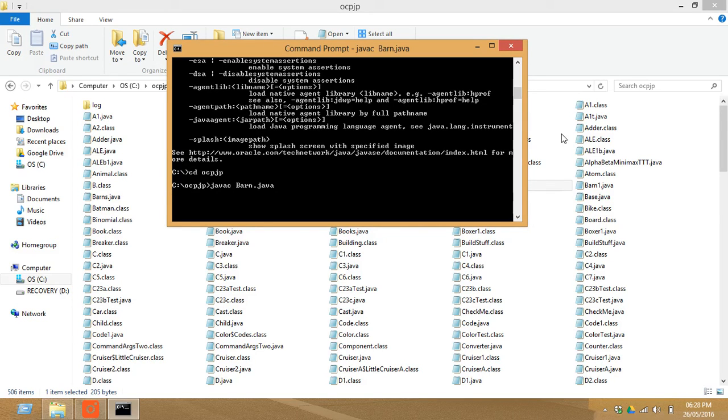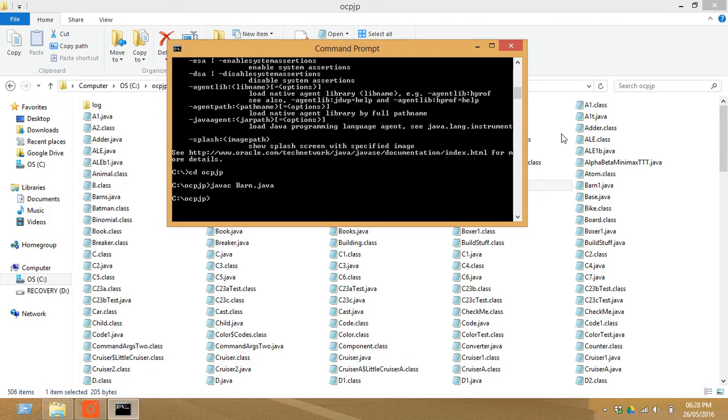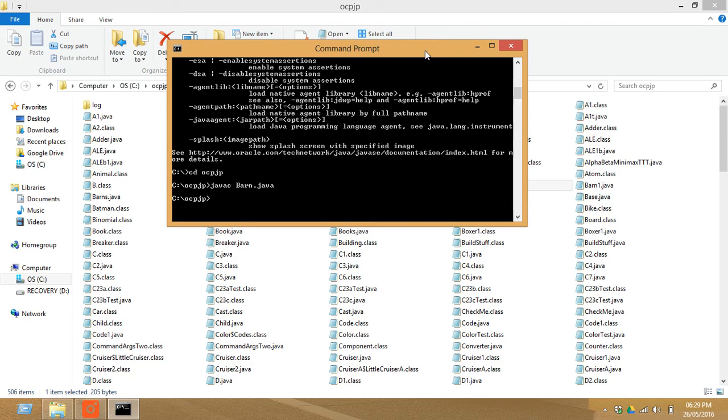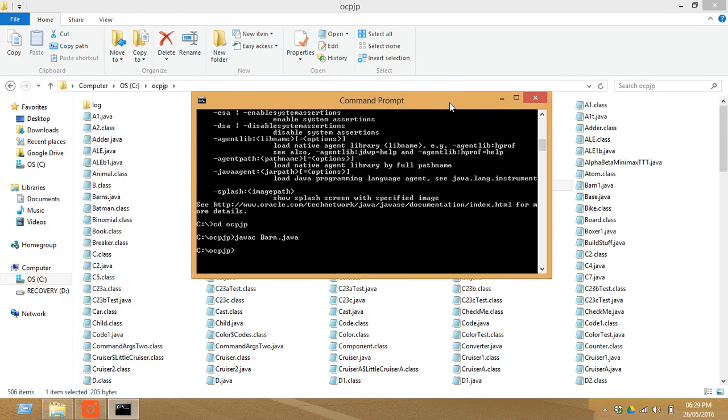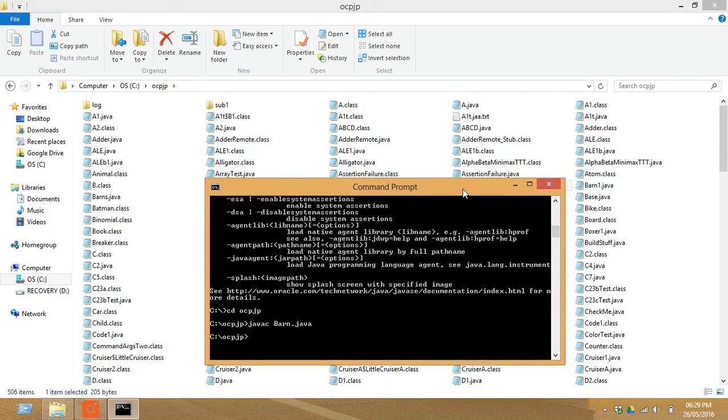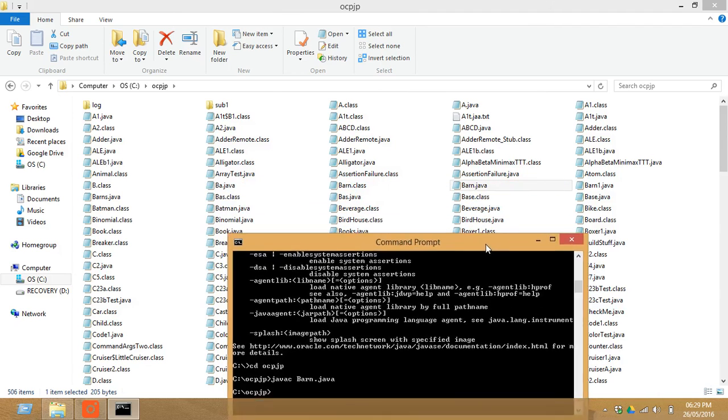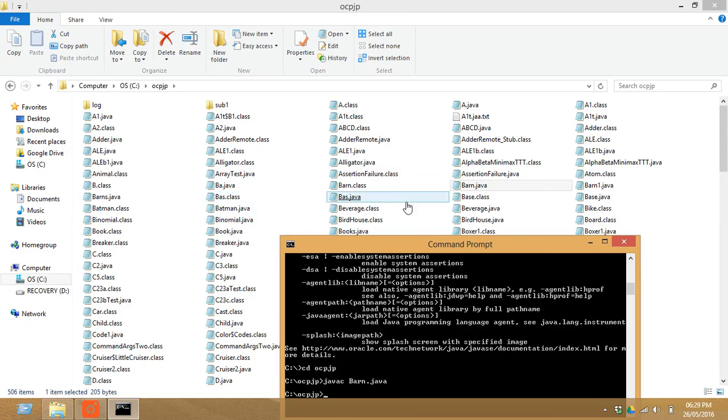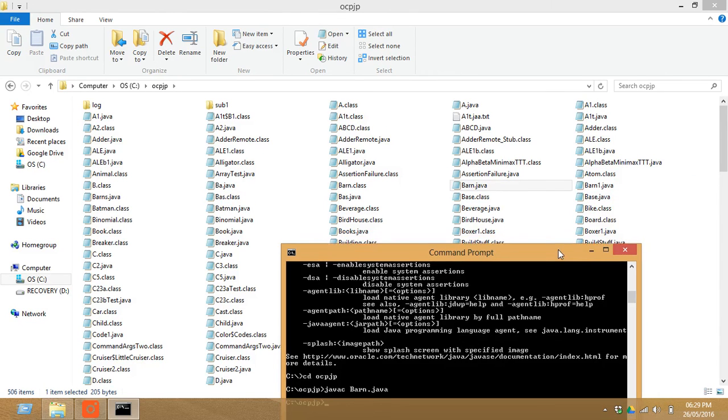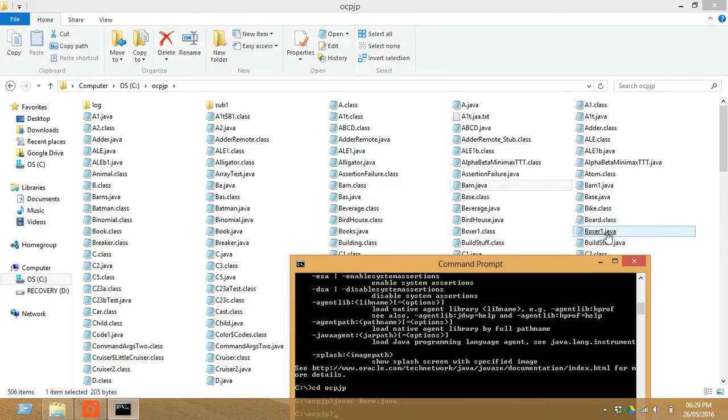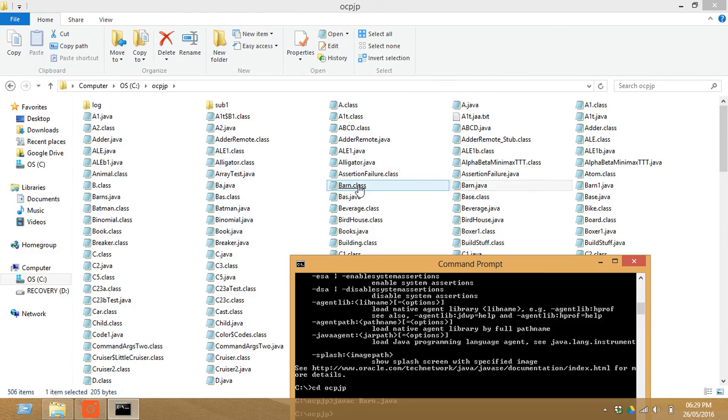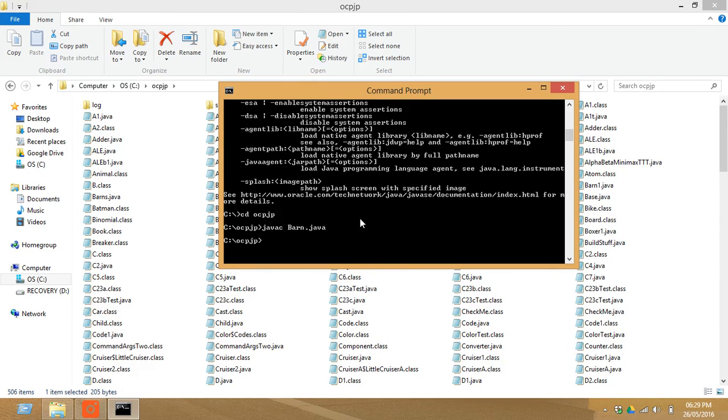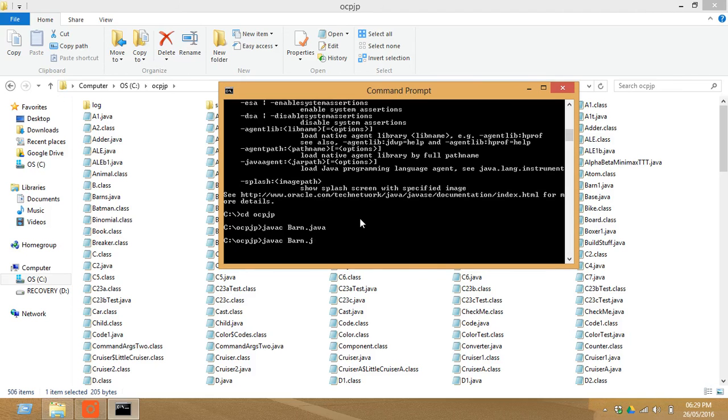Now see, it has compiled successfully. Now how can you check this? See, you can see one barn dot java, barn dot class file is created - see this one. Now you have to execute this. In order to execute this, just type java and file name. You don't have to retype it again, just do the way...